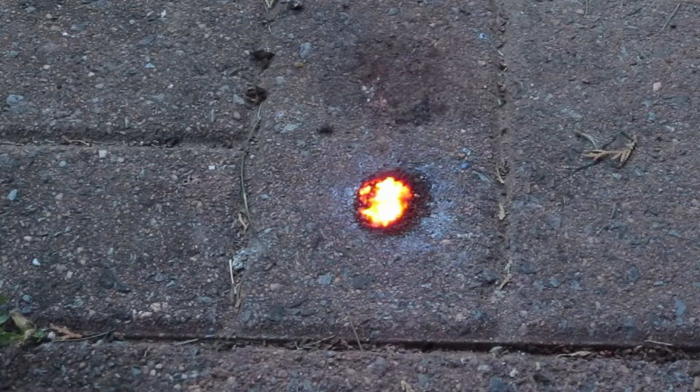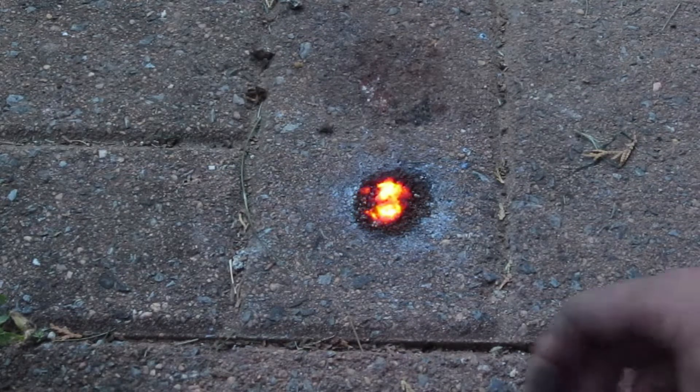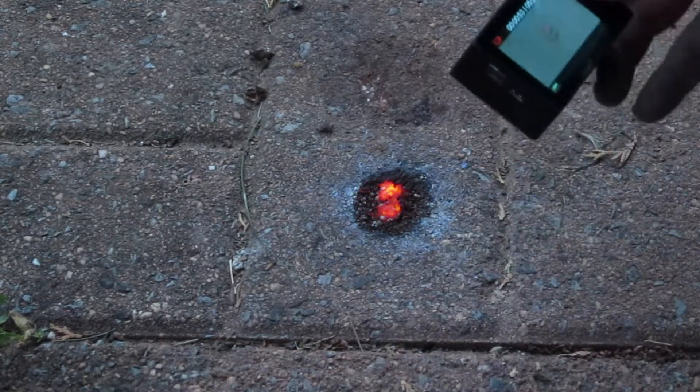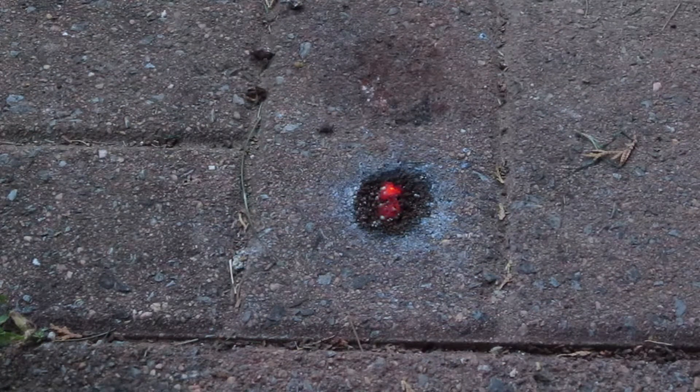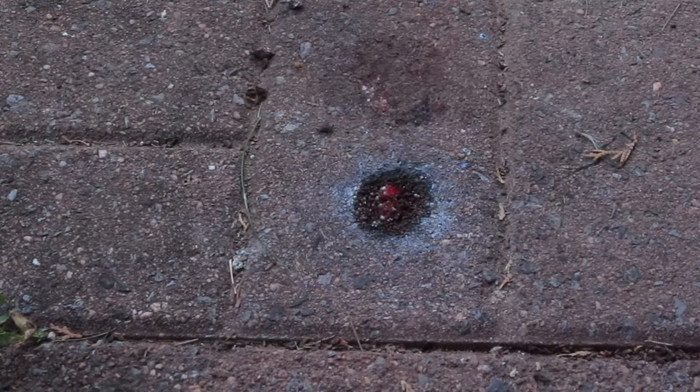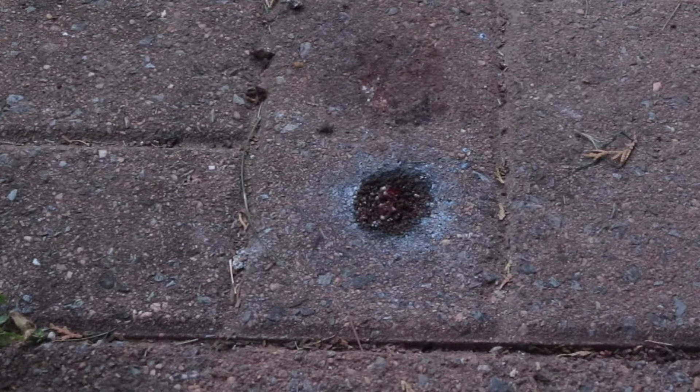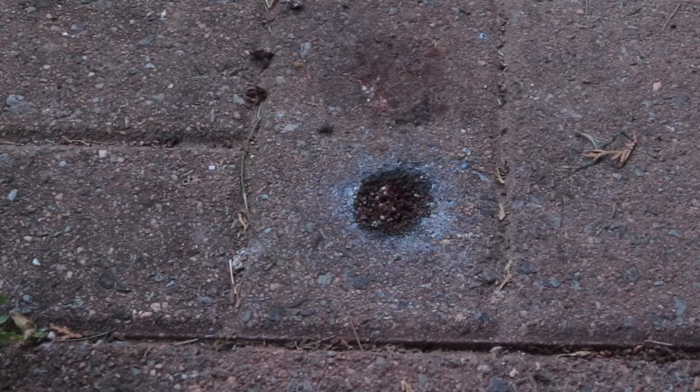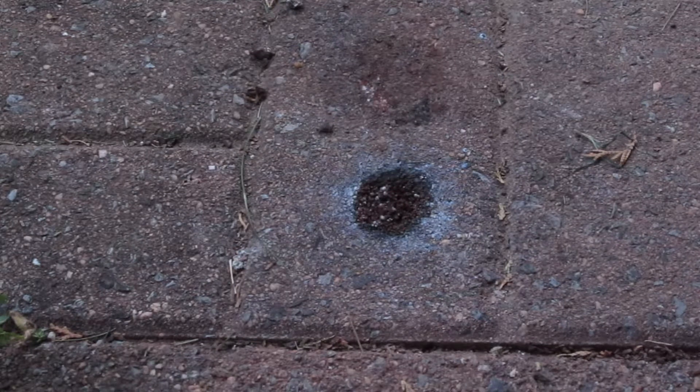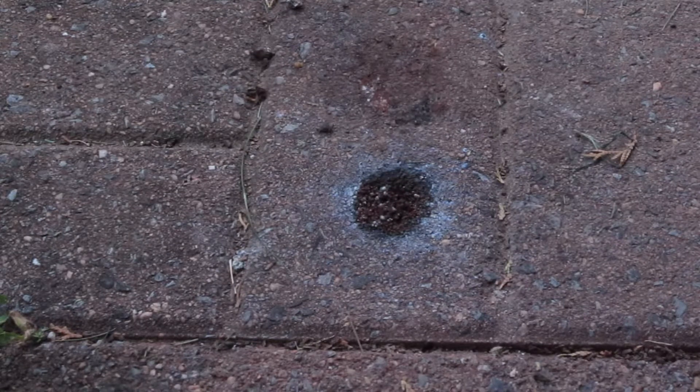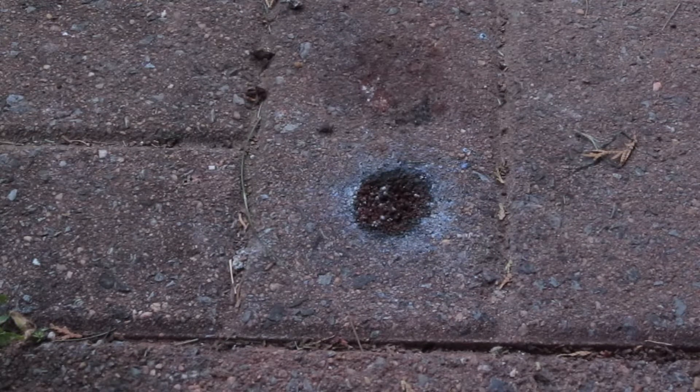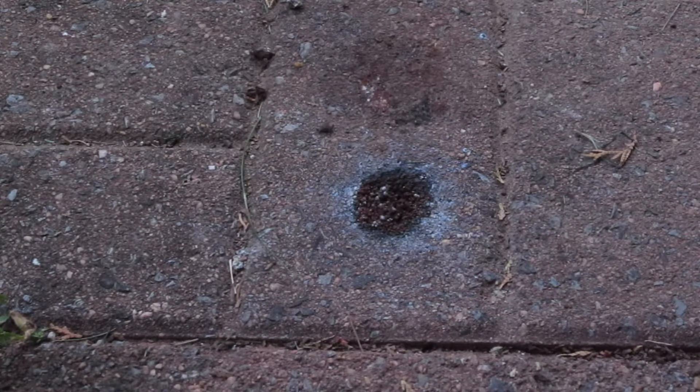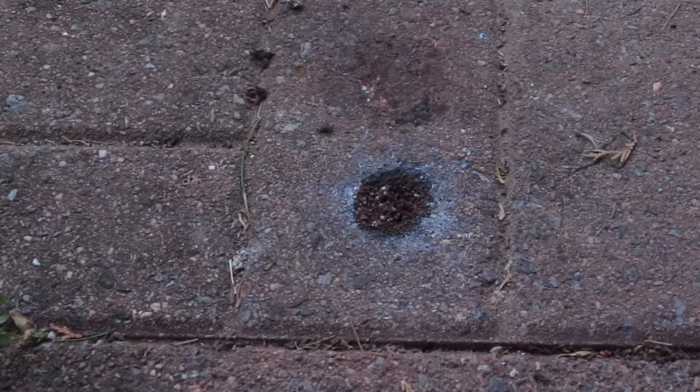Hopefully I didn't burn up my camera down there. Whoa. Look at that. That was pretty bright. Okay. Anyway, there's the aluminum nitrate flash powder. Pretty neat chemical experiment.